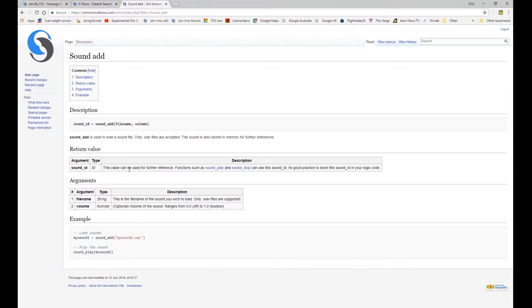Have a quick look at the add to begin with. Similar to a lot of the structure of many of the other functions, in so much as you create an ID at the beginning that you can refer to later with some of the other functions.